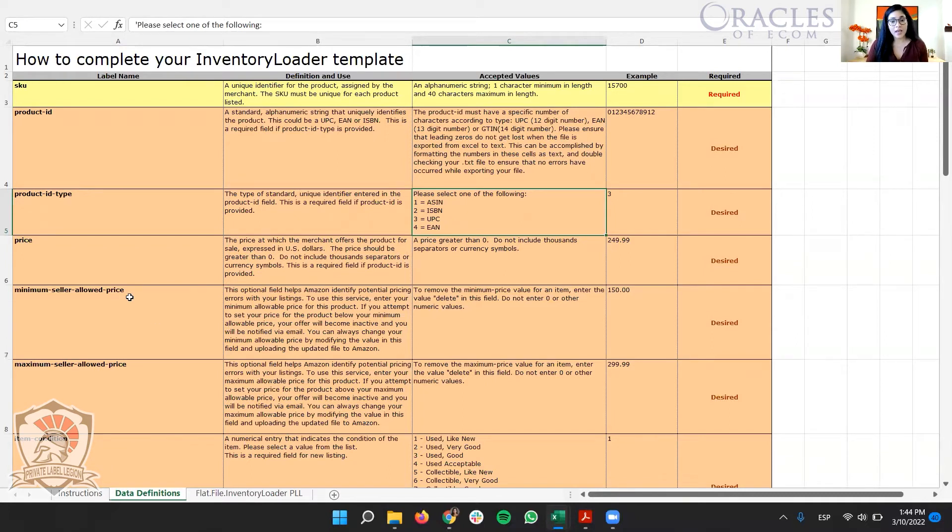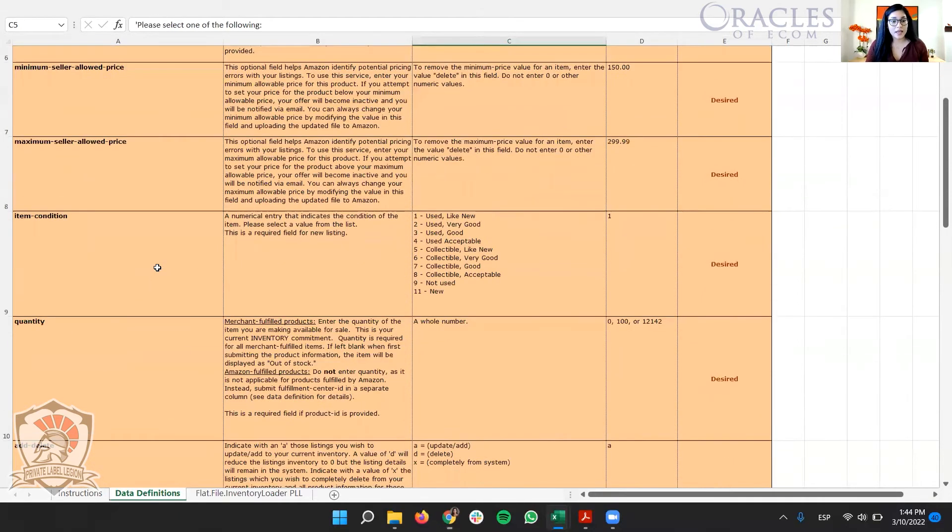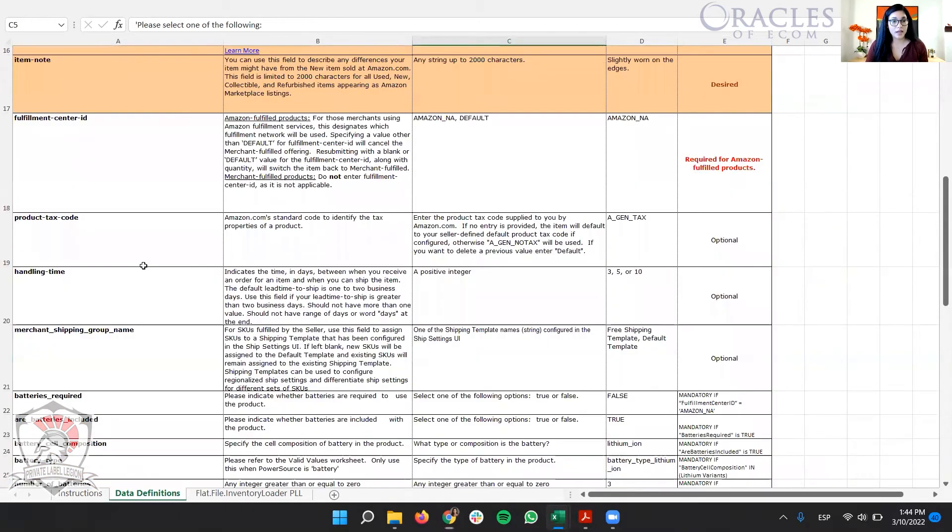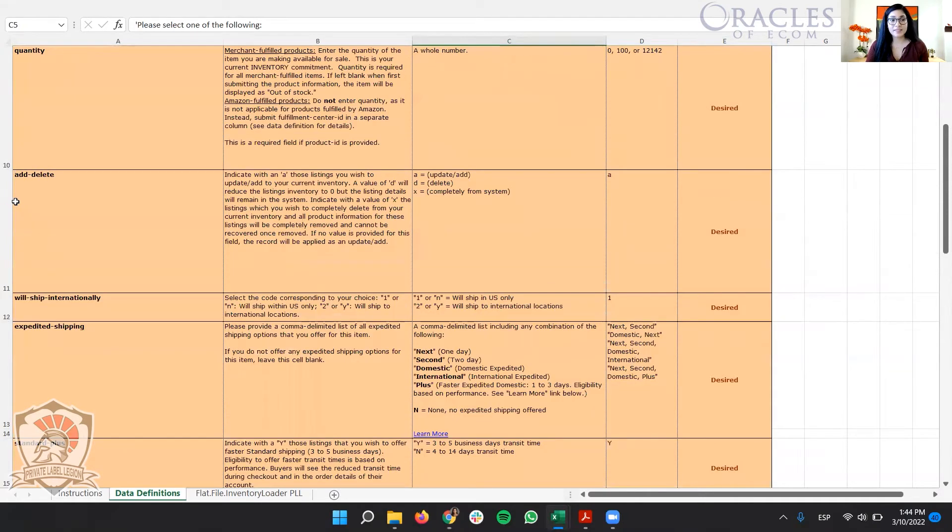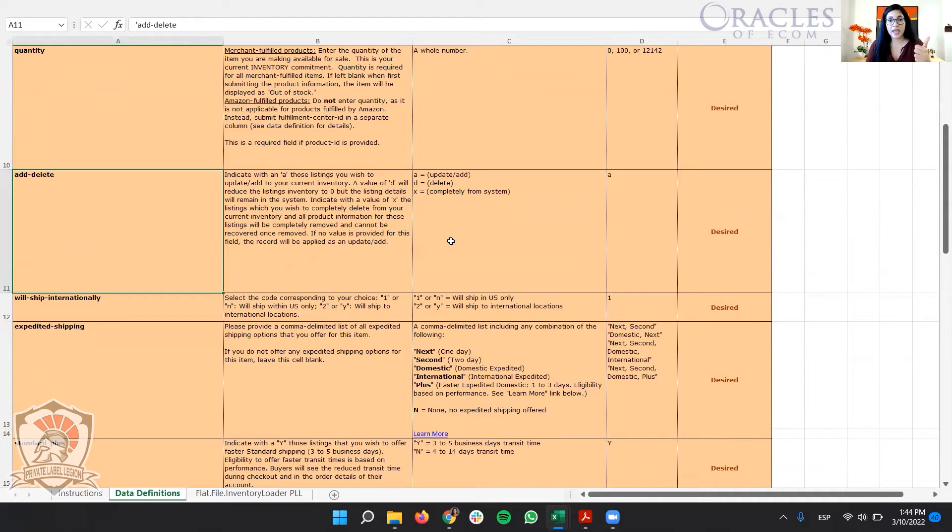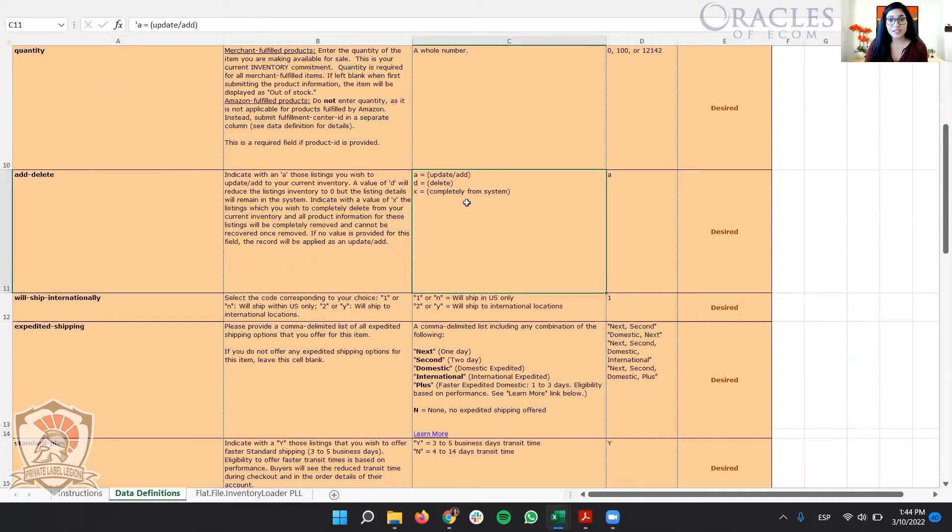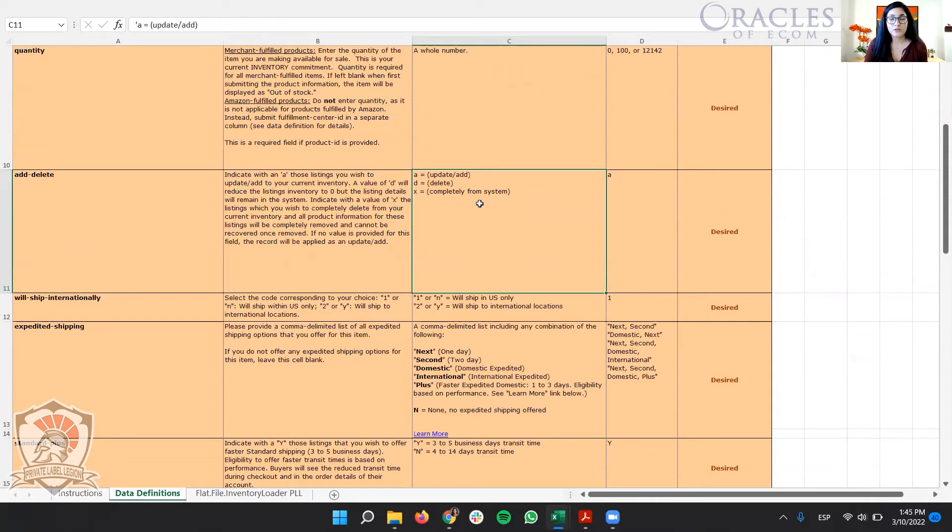Then the other one that we need to be very careful in order to do x-delete is the add-delete column, right? And here we have three options: A, D, and X. So as you can see here, what the template is telling me is that X completely removed the information from the system. And this is the hack that we need to use.